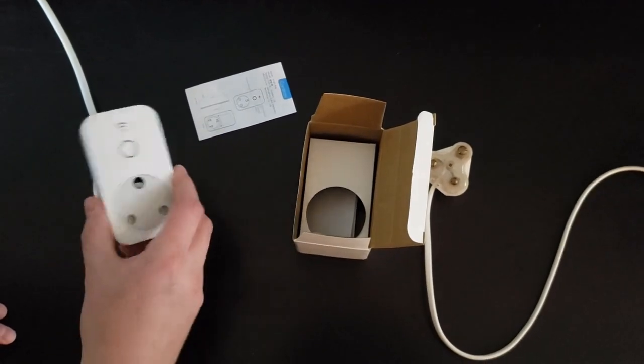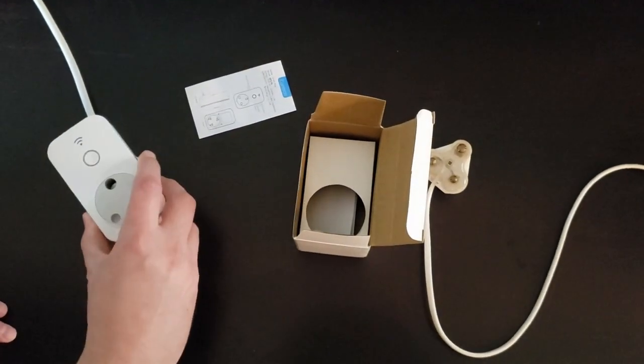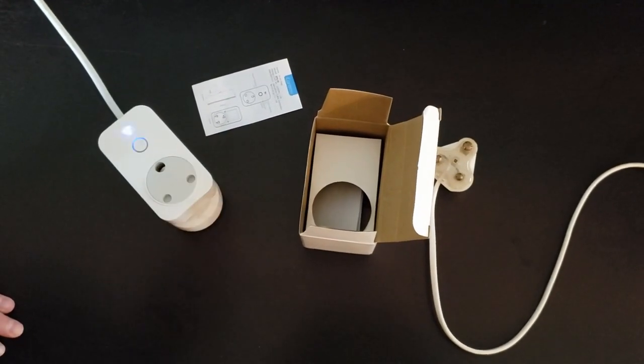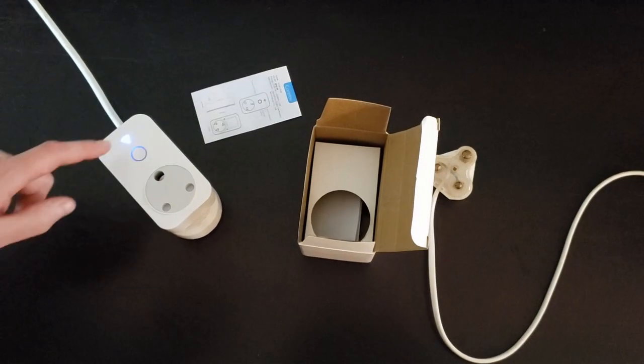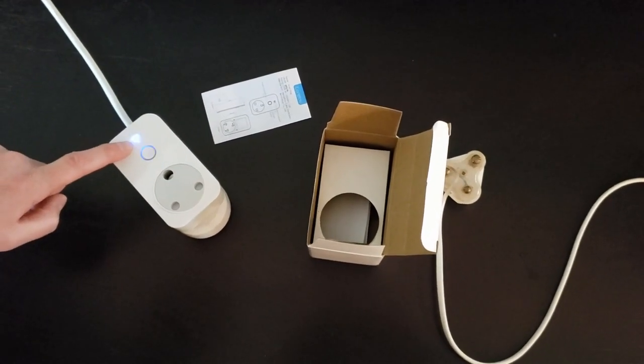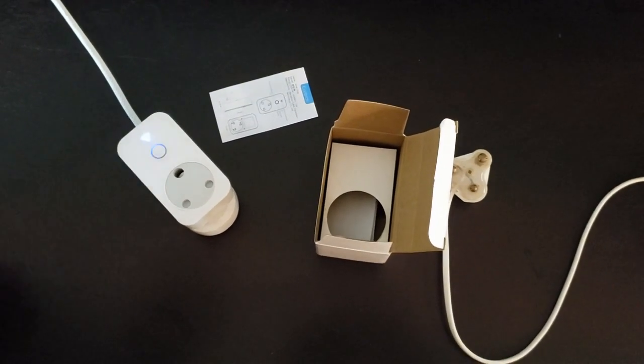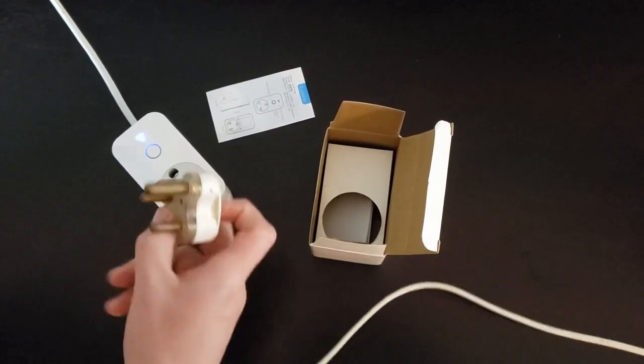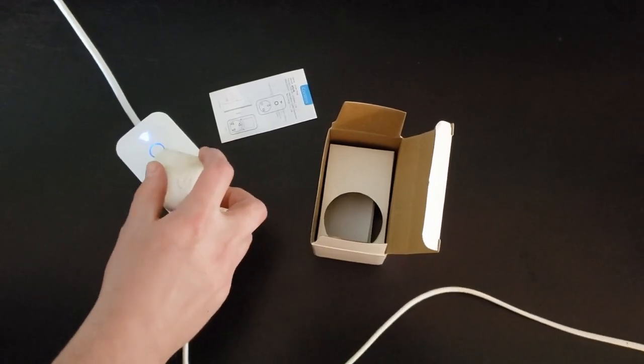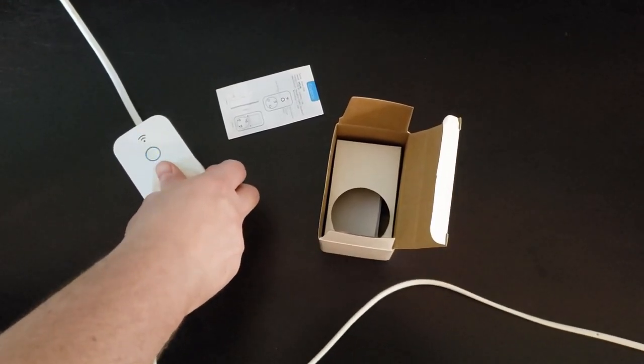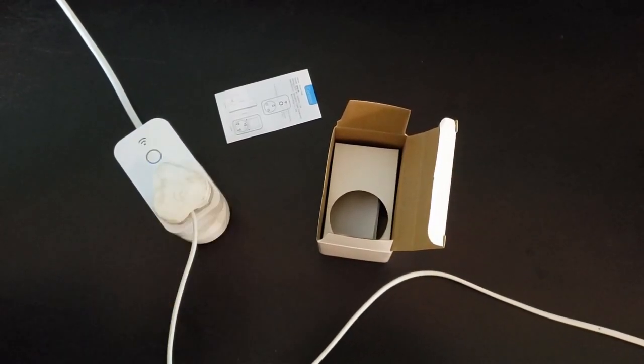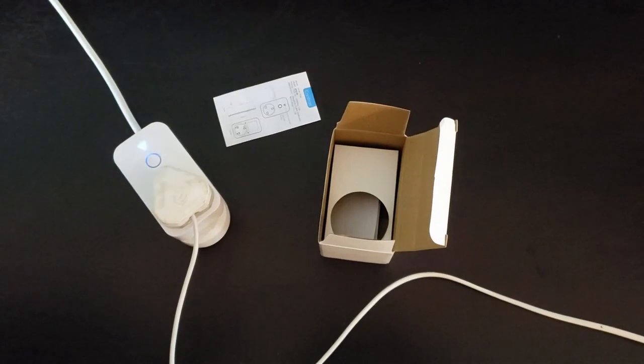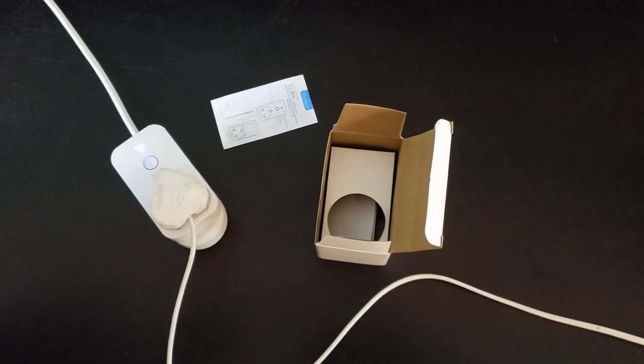So we plug in our device and immediately you'll see the light flashing. That means it's in learning mode. We'll plug in our device we want to automate and now I'll demonstrate inside the app how to set it up.